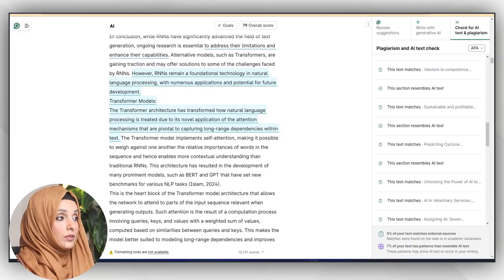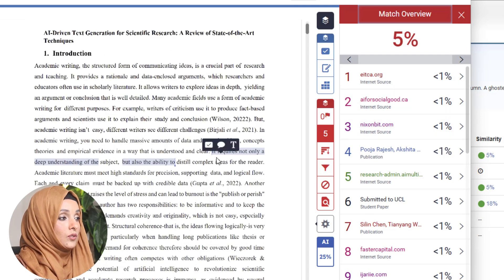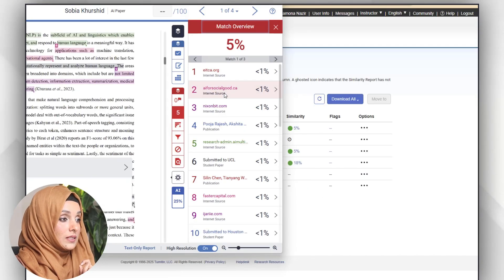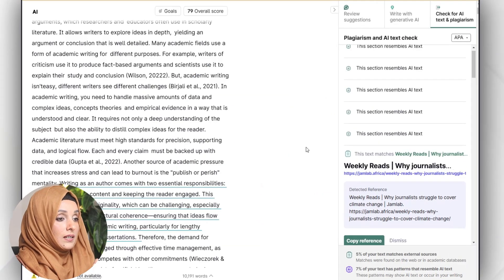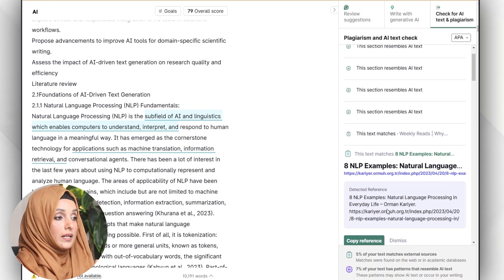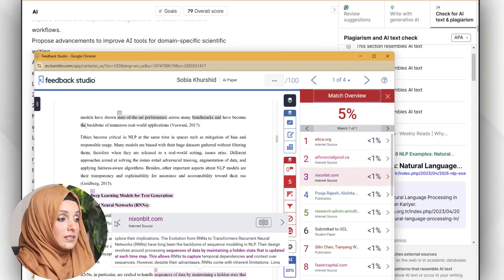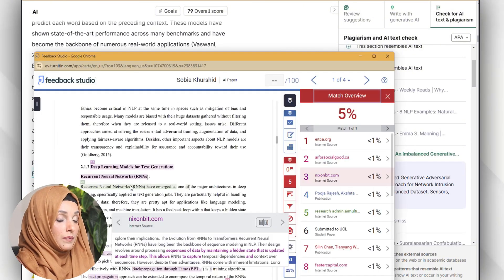The plagiarism percentage with Grammarly is five percent and the AI detection percentage is seven percent. Now looking at the Turnitin report, the plagiarism percentage is also five percent. For example, the introduction section — 'it requires not only a deep understanding' — is flagged by Turnitin, and checking if Grammarly highlights the same area. The second plagiarism instance is in the first part of the literature review, and Turnitin highlights the same section.